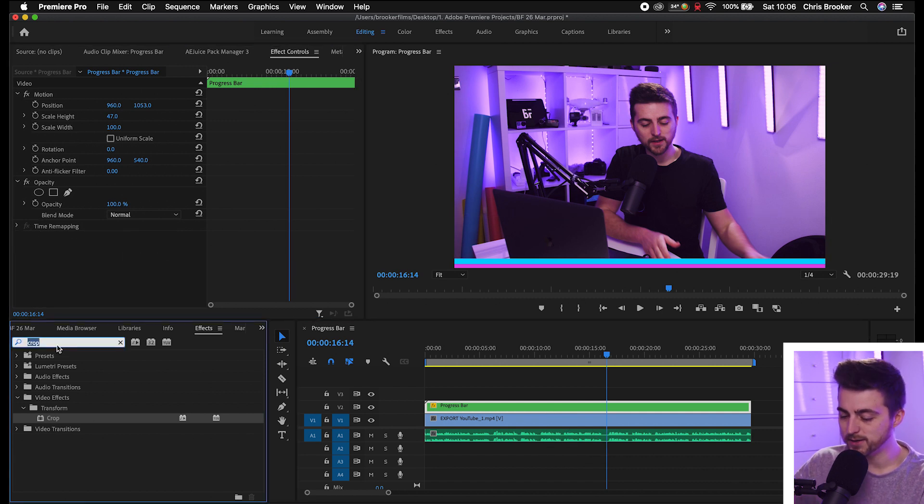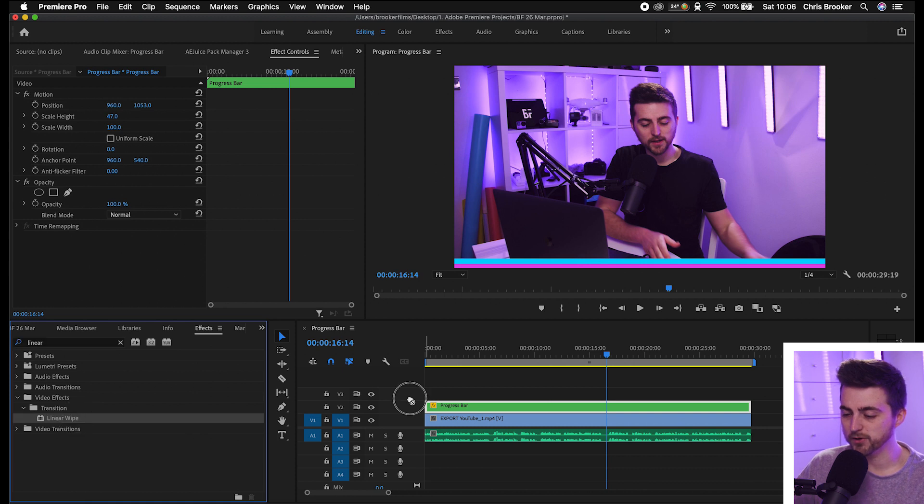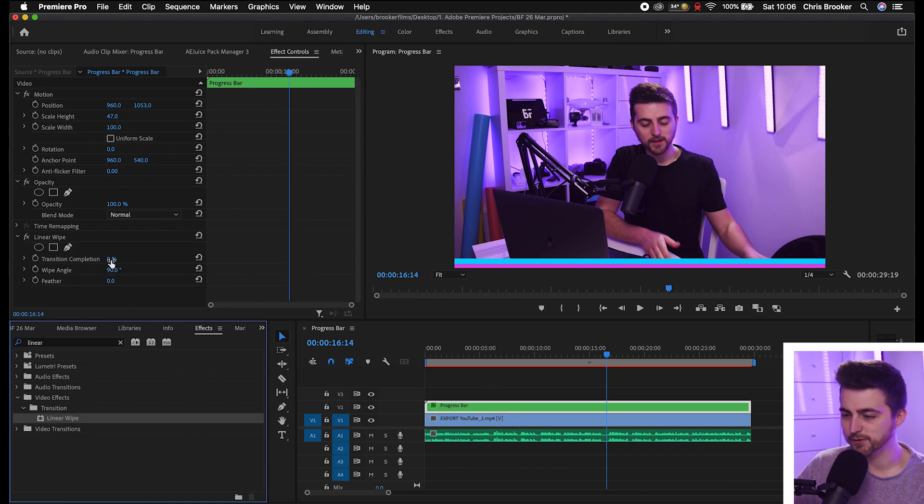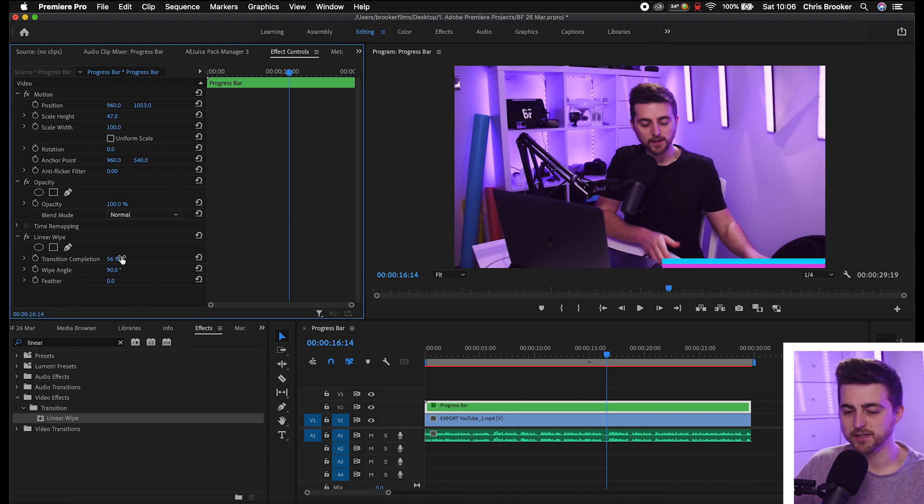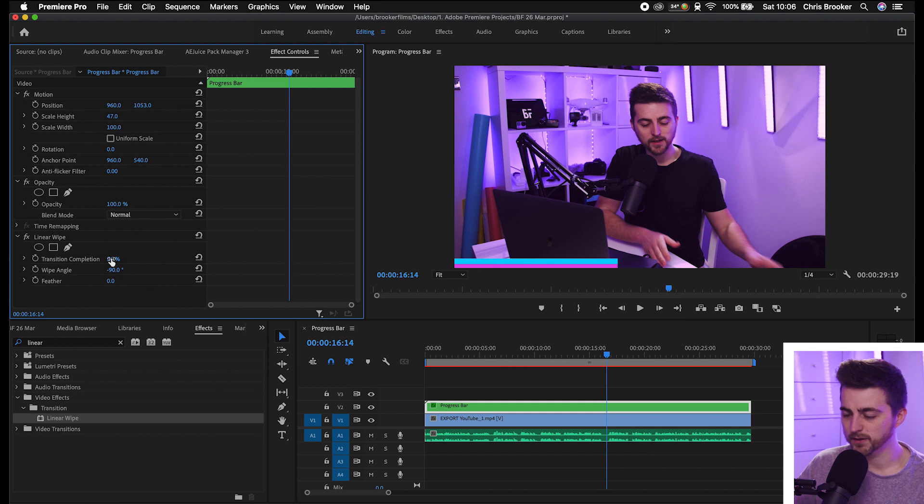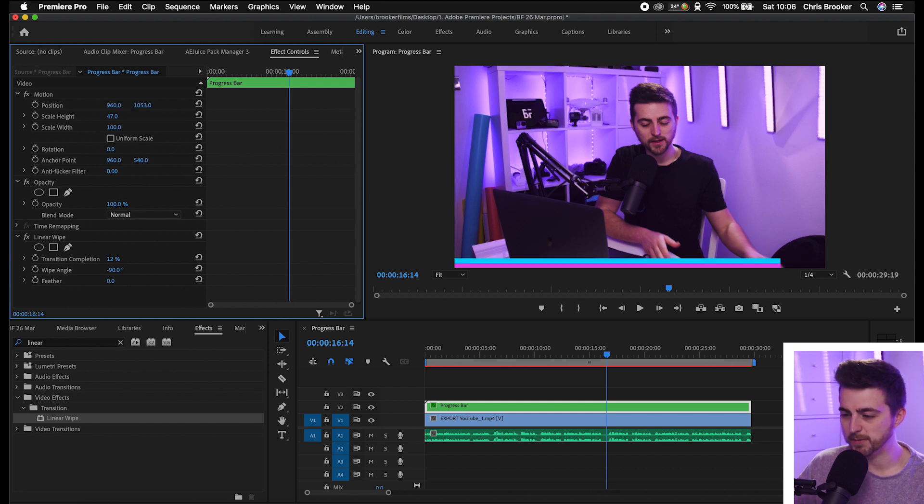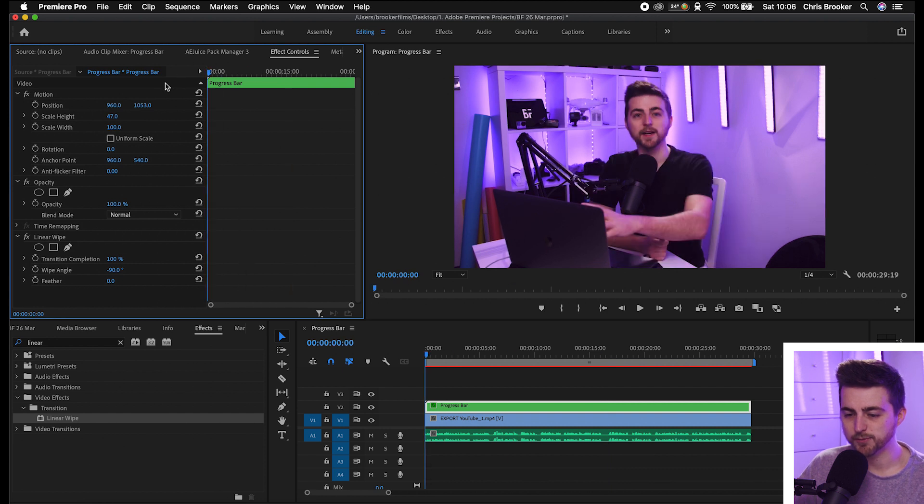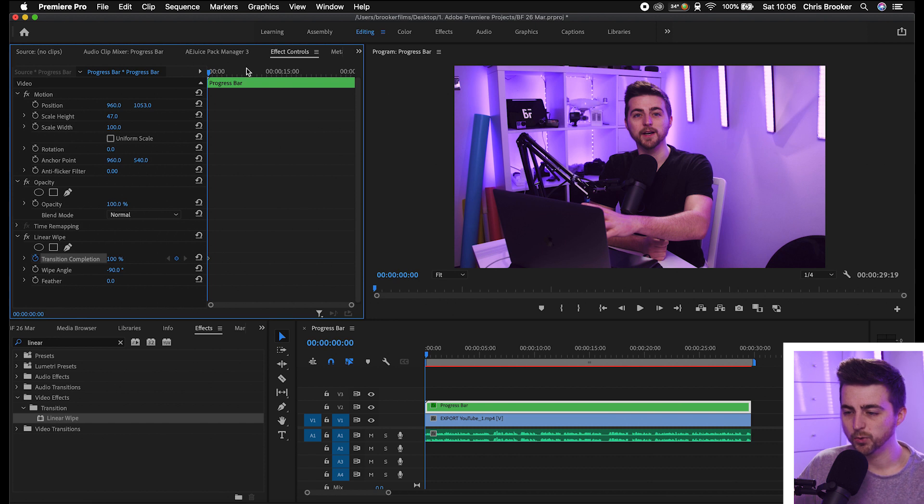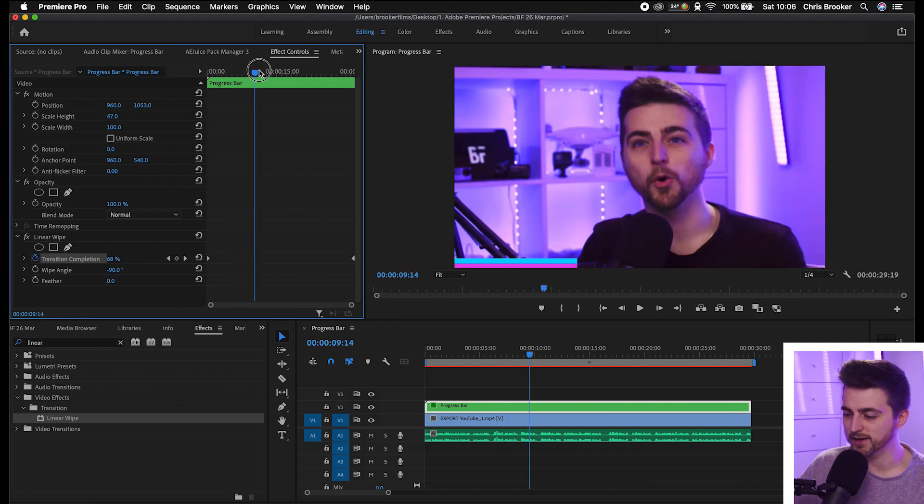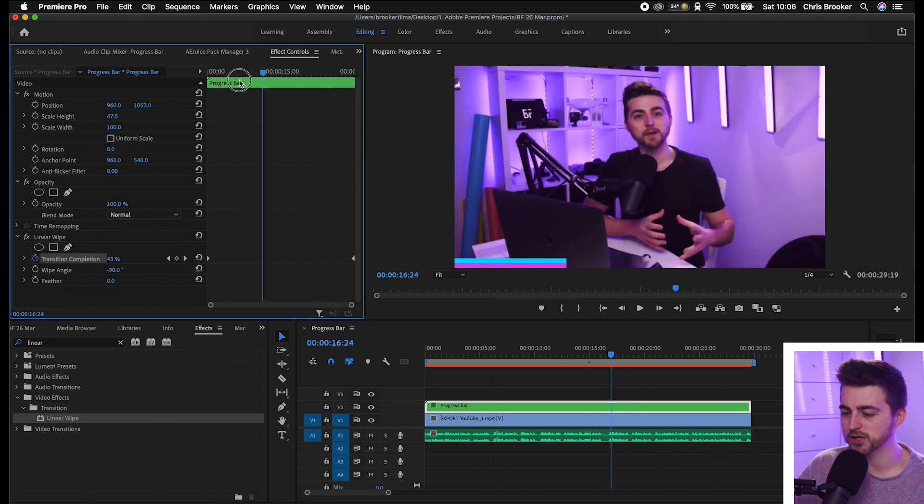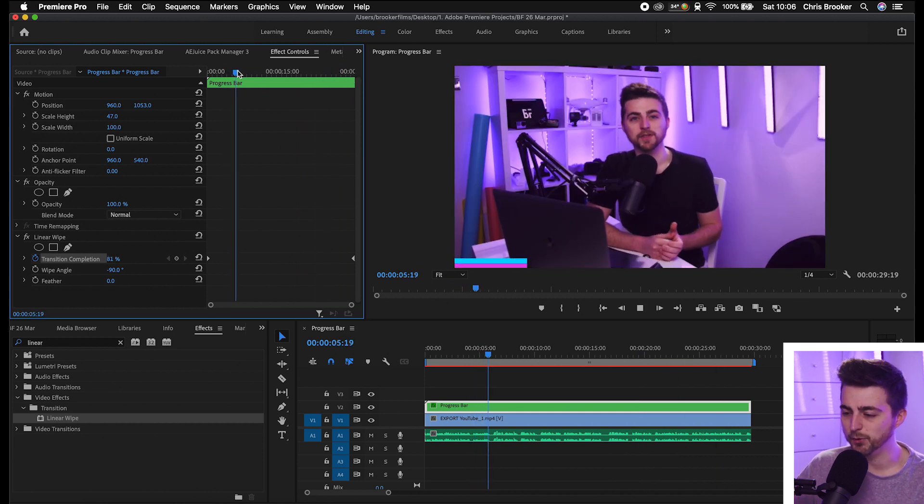We'll search for linear wipe, drop that onto the progress bar. As you can see, if I go transition completion, it's going in from the left to the right. We'll change the wipe angle to negative 90. Transition completion should be at 100%. We'll go to the very beginning, create a brand new keyframe on the transition completion at 100, go to the end, pull this down to zero. As you can see, the same thing is going to happen. It's just going to animate to that end point.